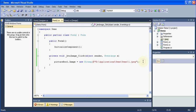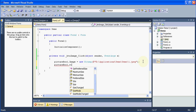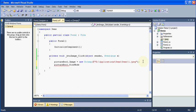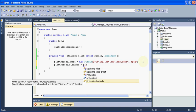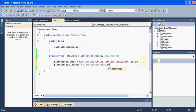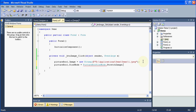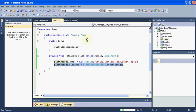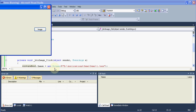To accomplish that through coding, we will say picture box 1 dot size mode equals picture box size mode dot stretch image. Just this one line will arrange your image according to the picture box. So let me execute the program again.